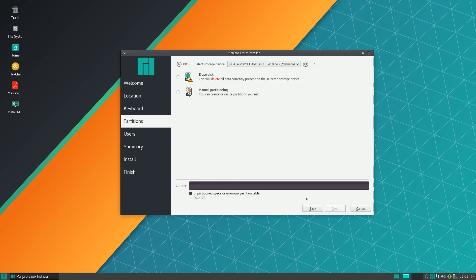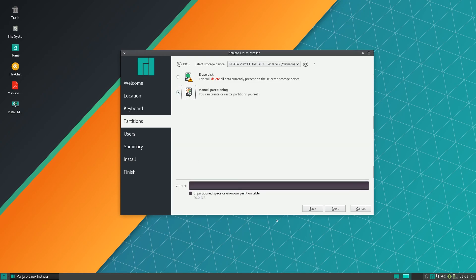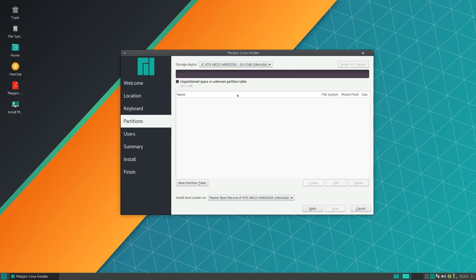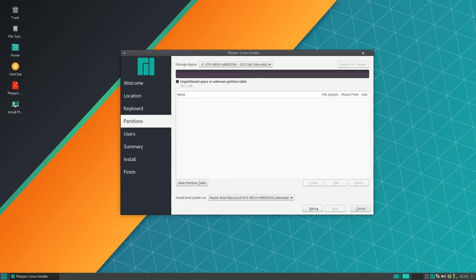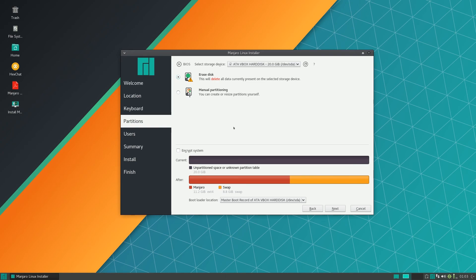Now here is the partitioning part of the installer. I have nothing on my computer right now so you can just select erase disk. If you want to manually partition it you can select manual partitioning and create swap, root, stuff like that. But I'm just going to select this.